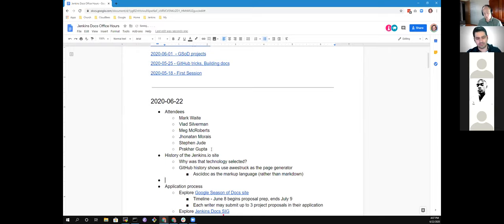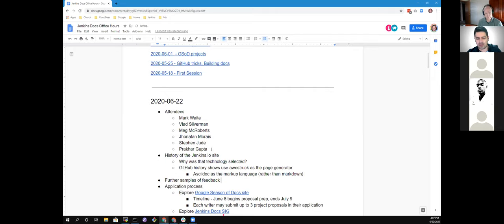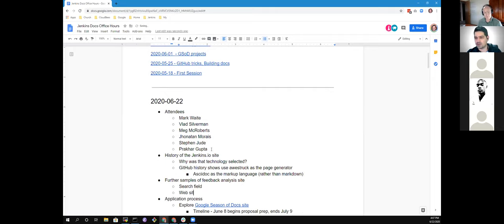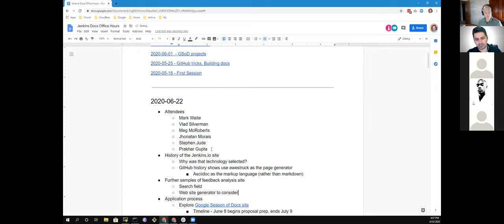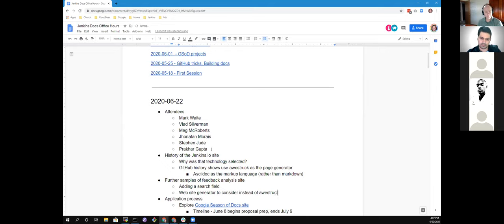I would like to know more about that decision. That's why we are using AsciiDoc and not Markdown as common use. I prepared some samples to continue our analysis from the last meeting. After your explanation about the history, I would like to share my screen to show it to you.